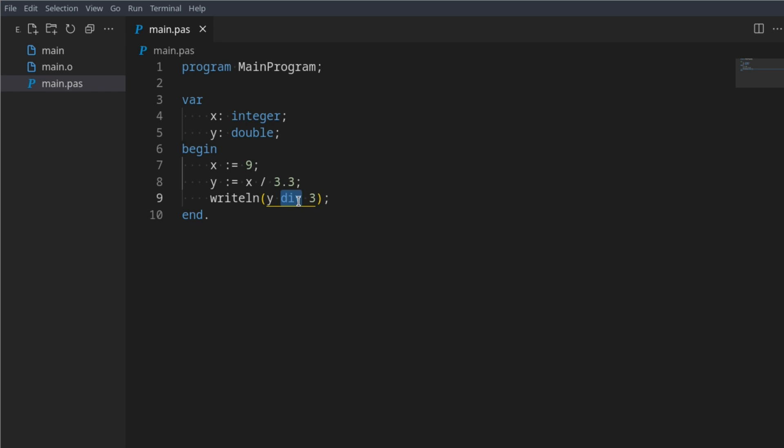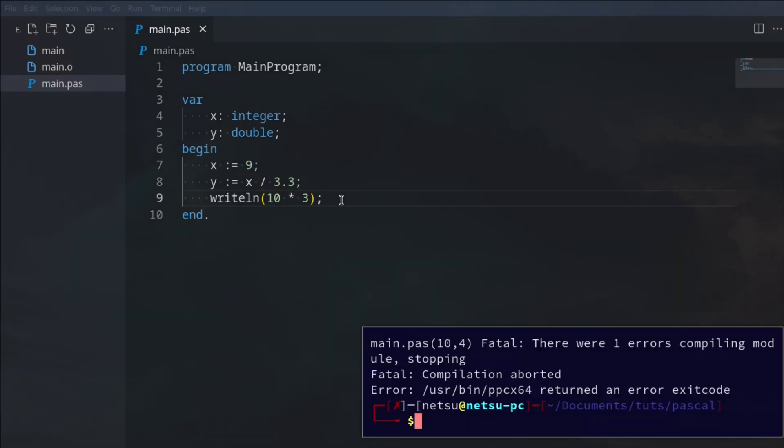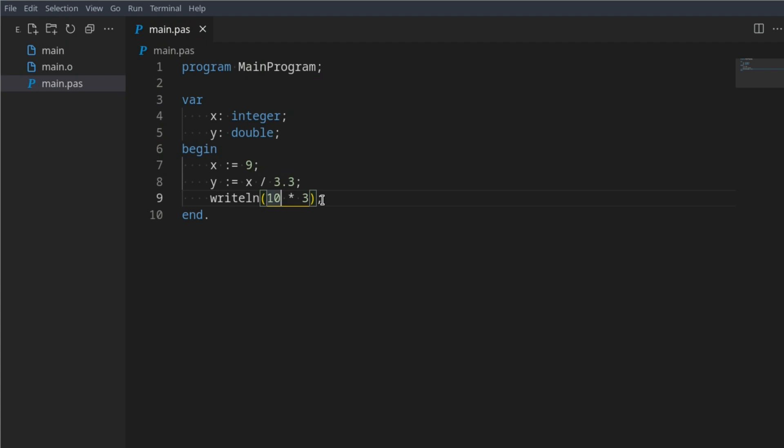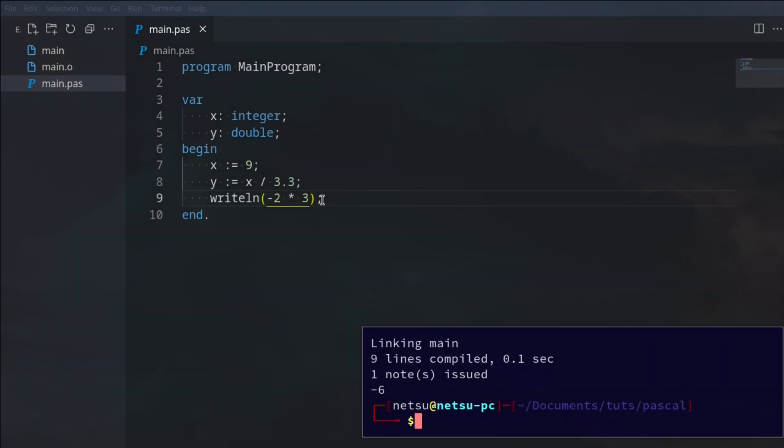Similar, we can of course also use times. So let's say we have 10 times 3, which is this asterisk that means times, then we get 30. Or we can say negative 2 times 3 and we'll get negative 6. So simple times, very easy.